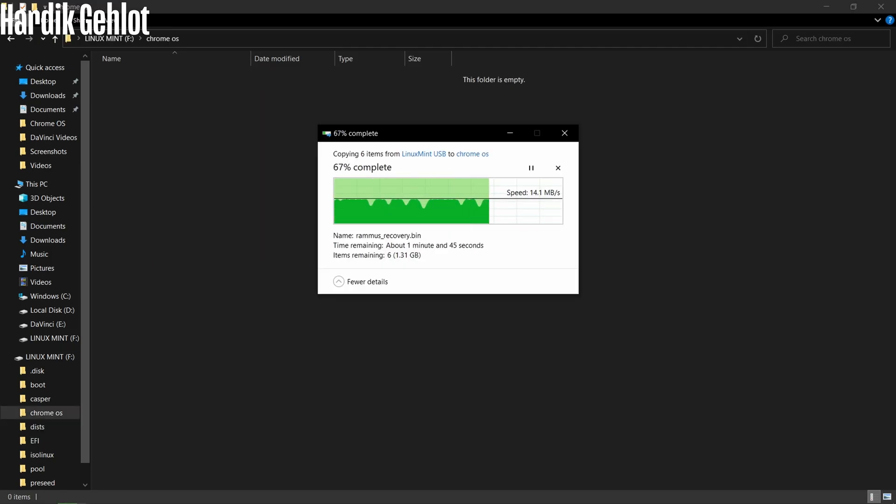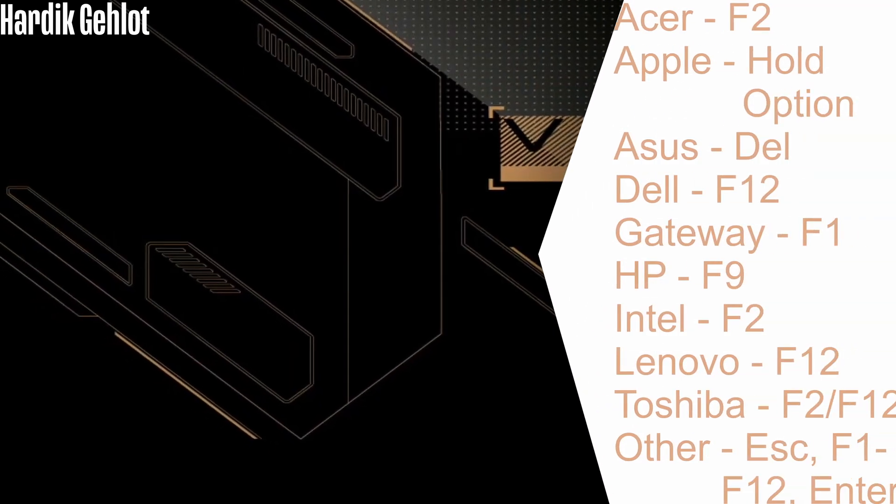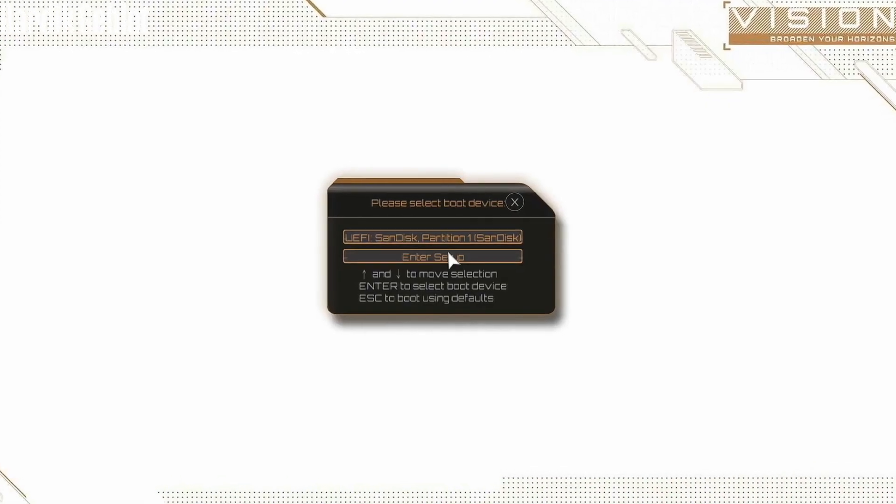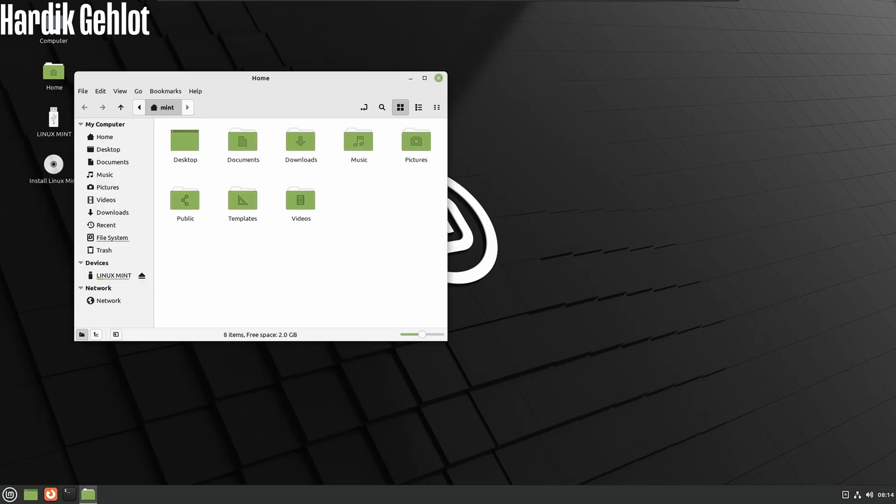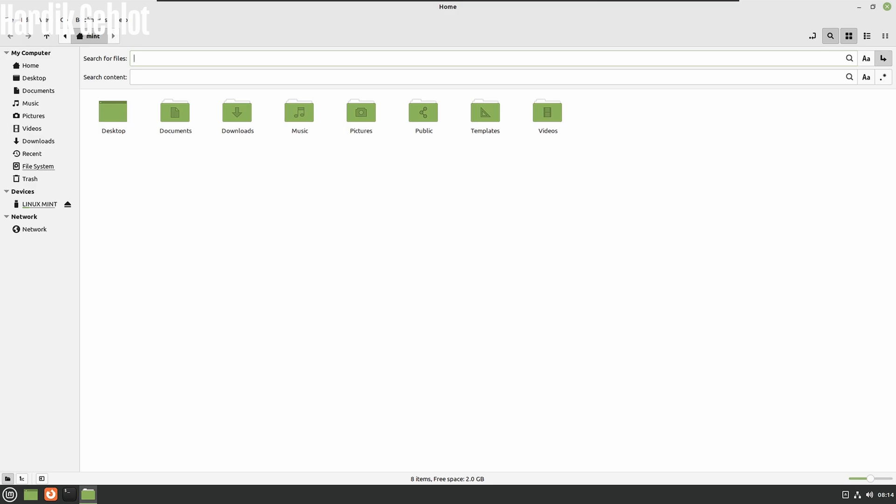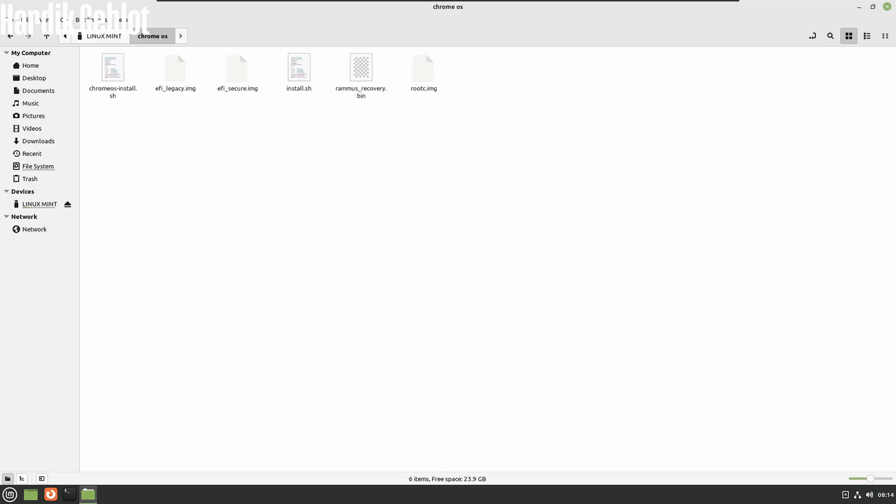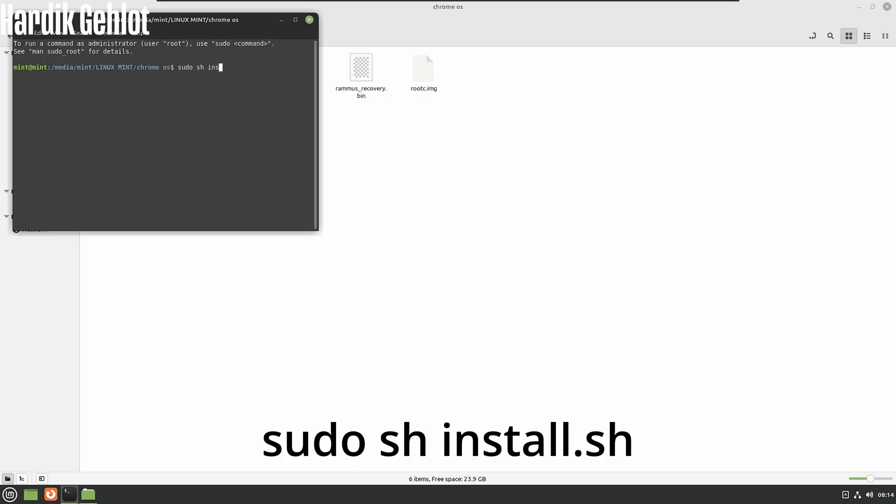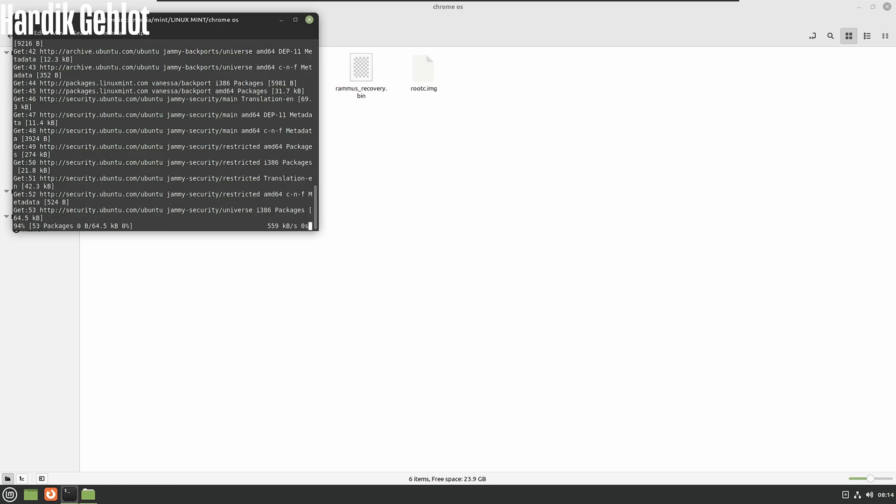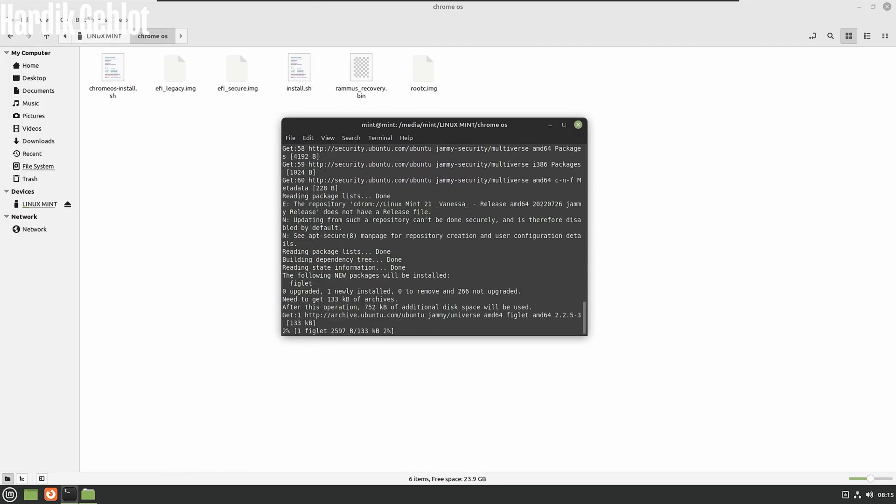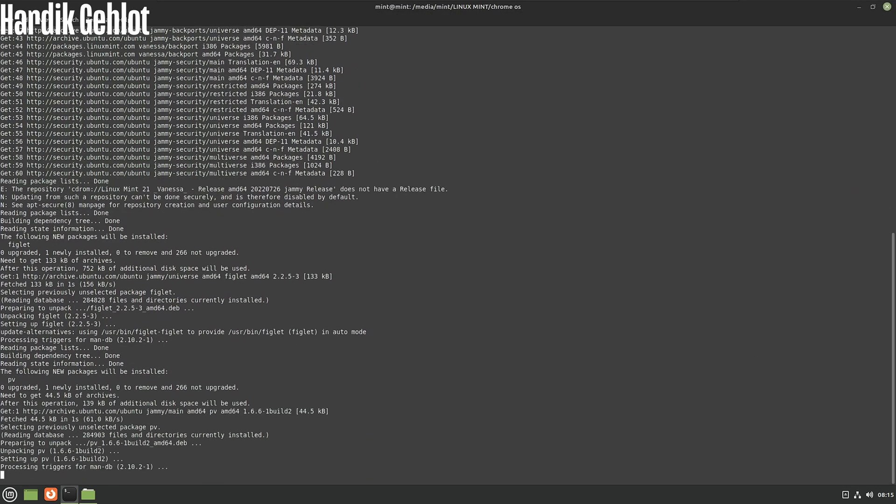Now boot your PC from the USB and go in Home then File System and there search for Chrome OS. This is the file which we created and open it in Terminal. Here you have to run a single command to install Chrome OS which is sudo sh install.sh. You will need internet connection in this process as it will download files from internet.